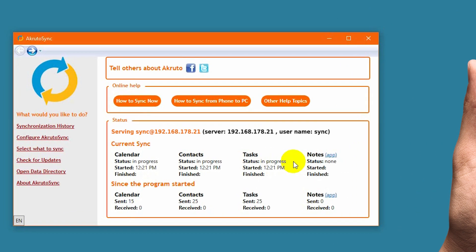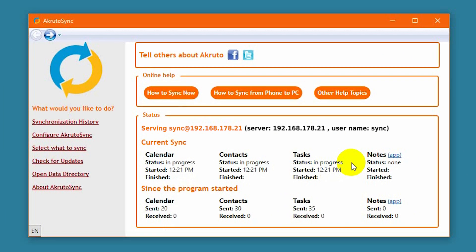And syncing begins. Have a better outlook with AkrutoSync. Reliable. Secure. Automatic.